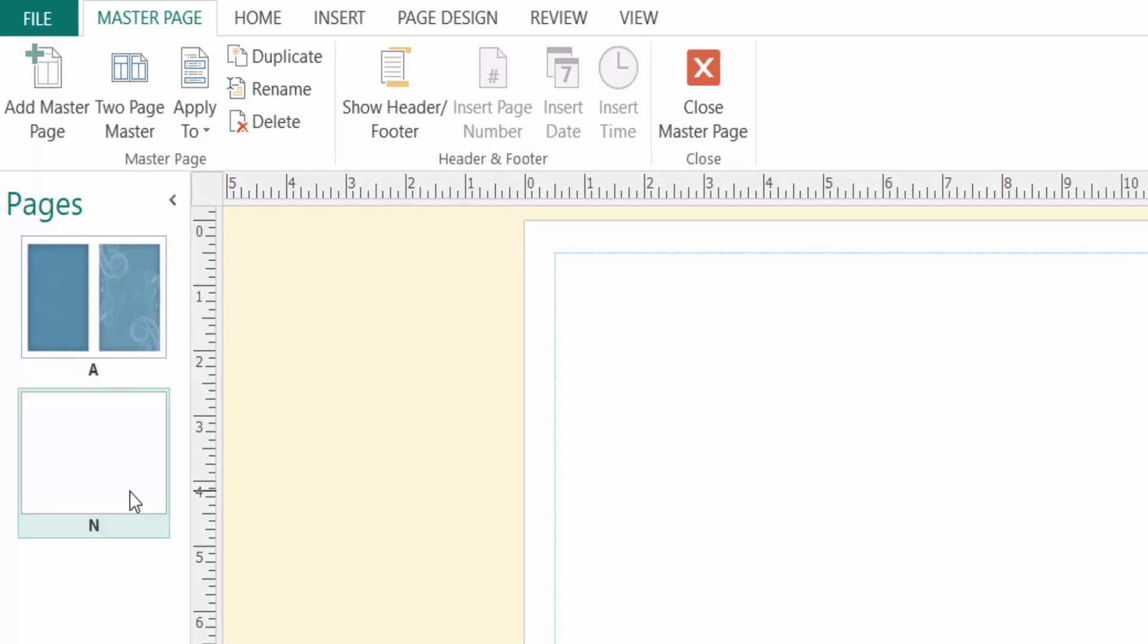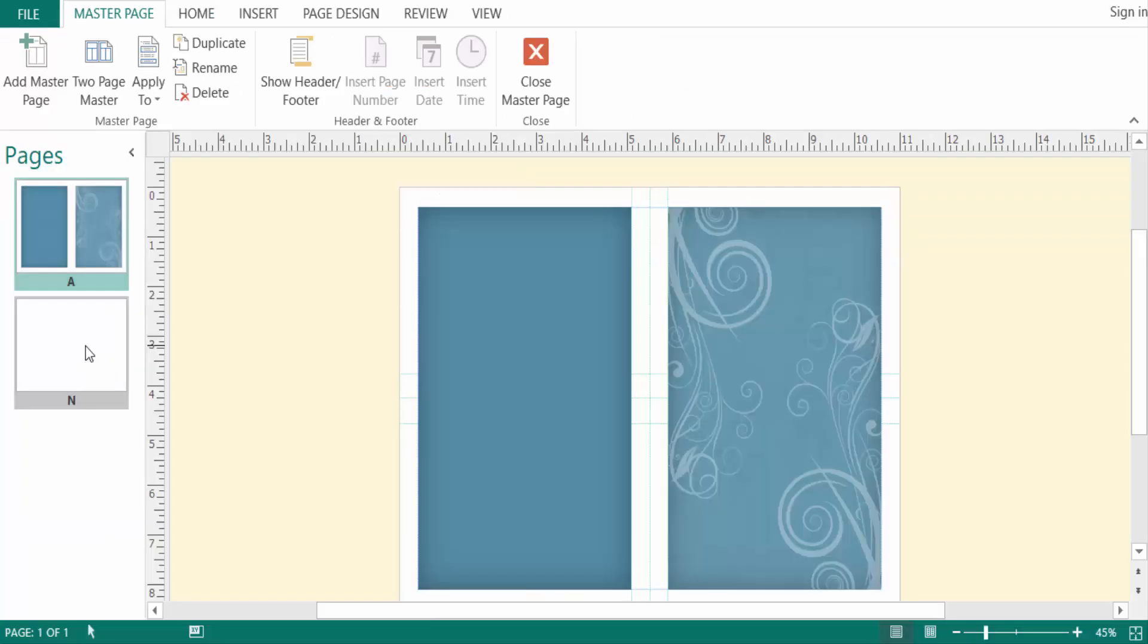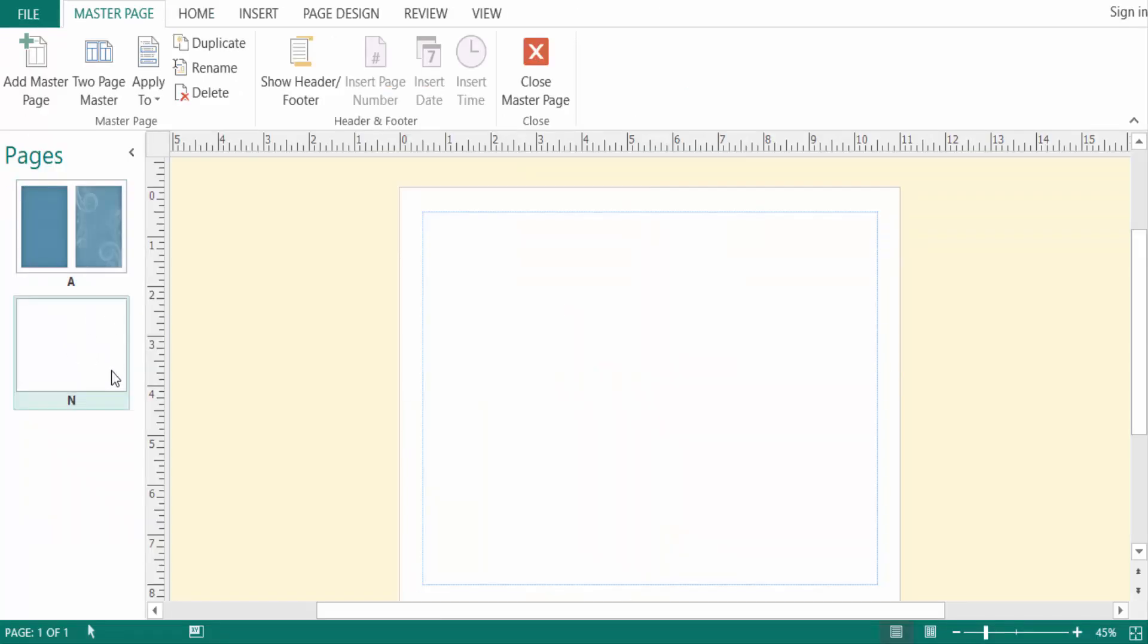A new master page appears here. And now you can write something, or insert a picture, or anything you can add here to this master page. And then you can close the master page.